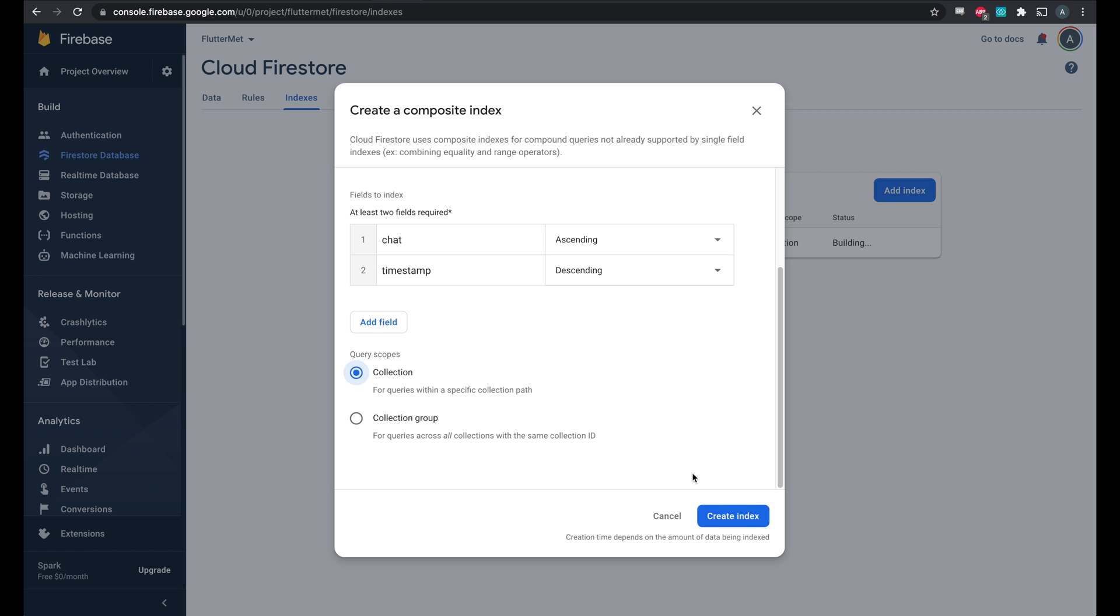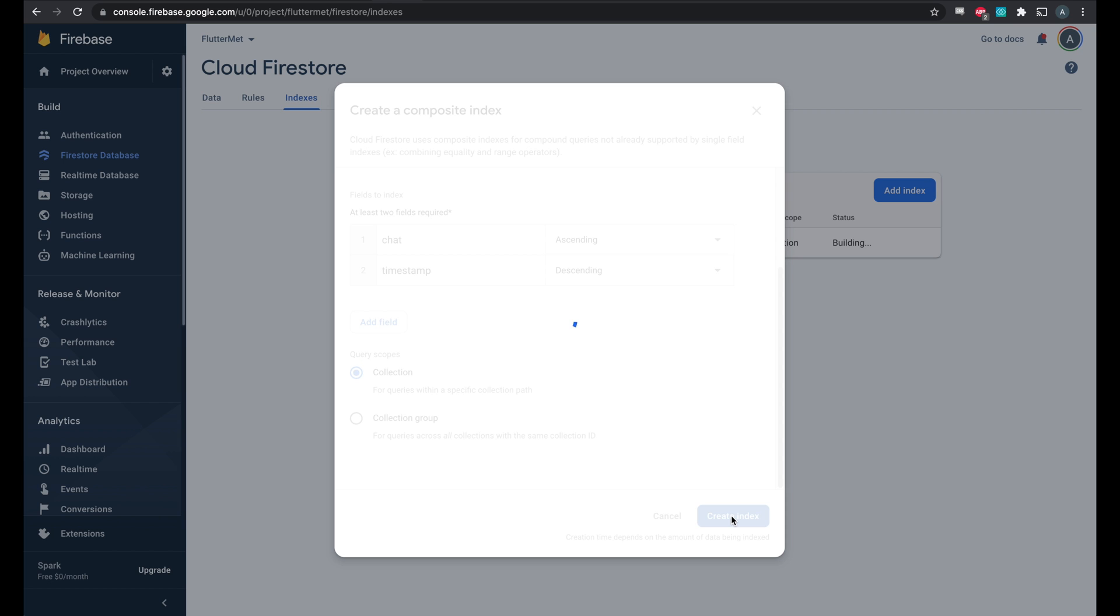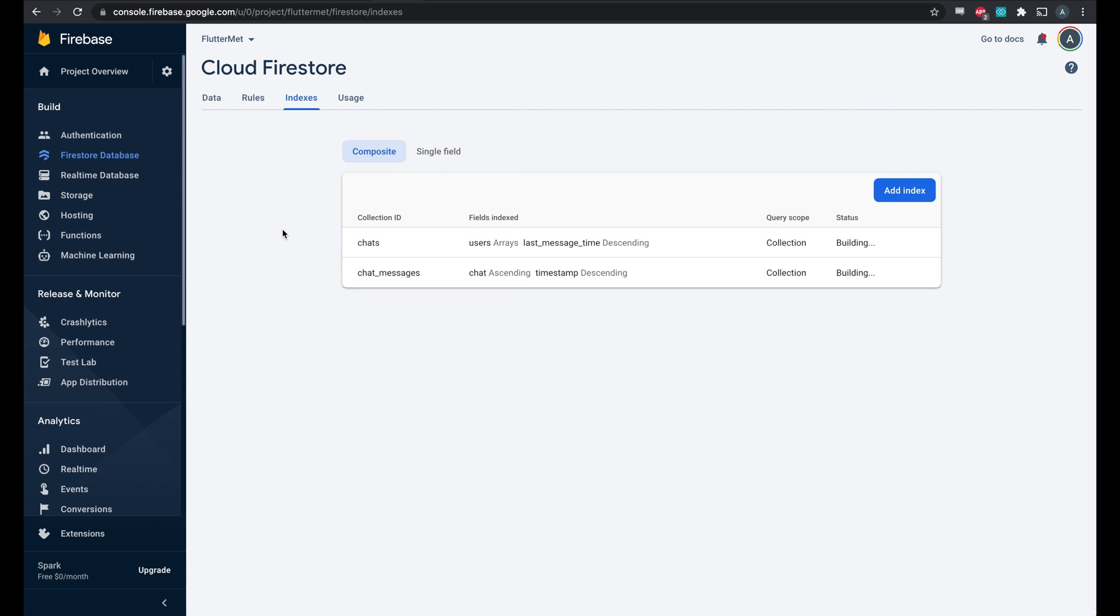Once again, collection, create index, and we're done. We have chat in our app and we're ready to go.